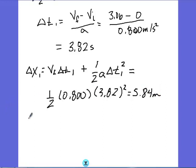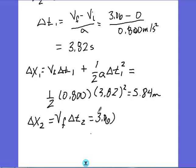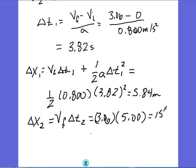Now I'm going to solve for my second distance. Using velocity equals distance divided by time, and rearranging that equation: change in distance equals final velocity times time 2. So 3.06 meters per second times 5 seconds gives me 15.3 meters.